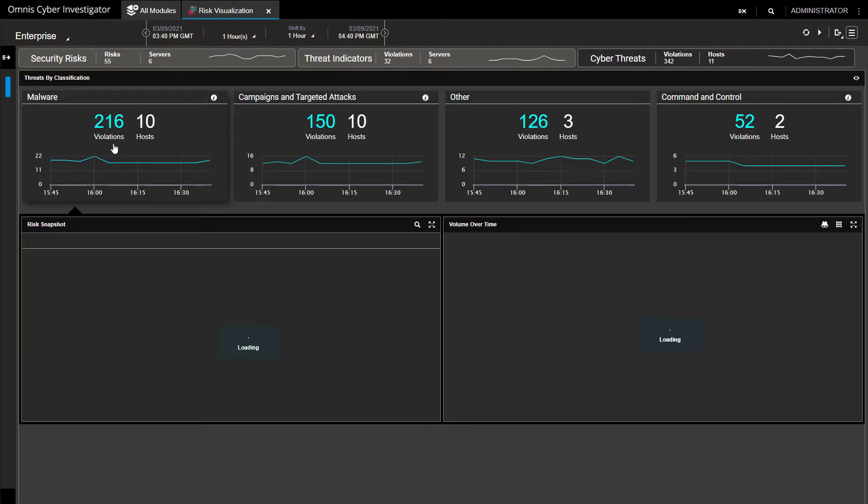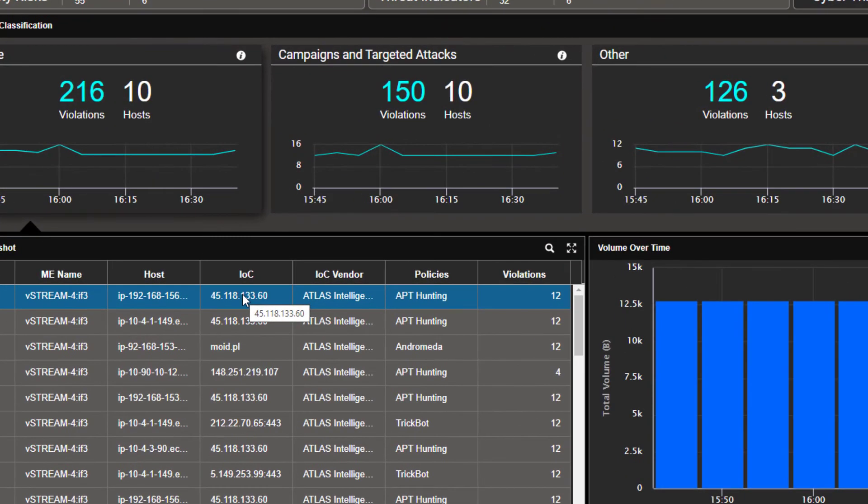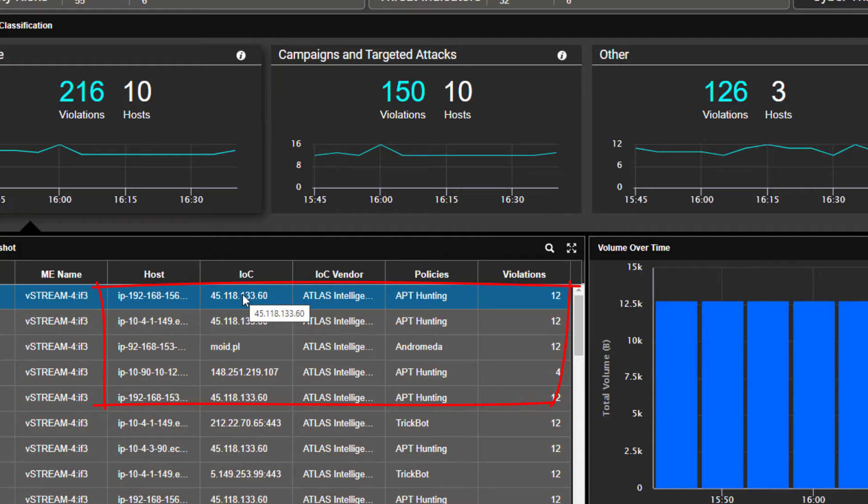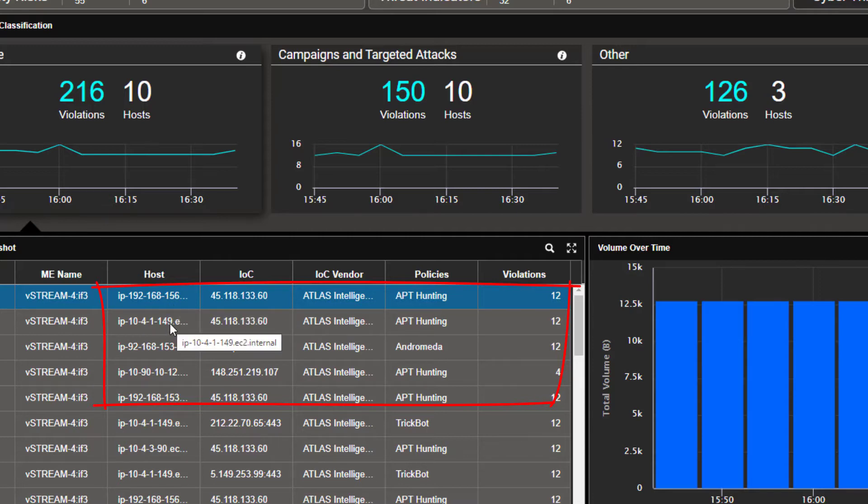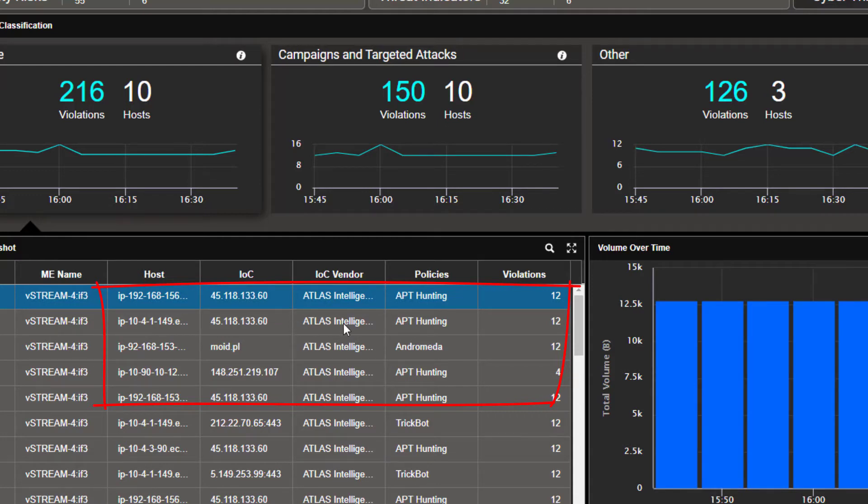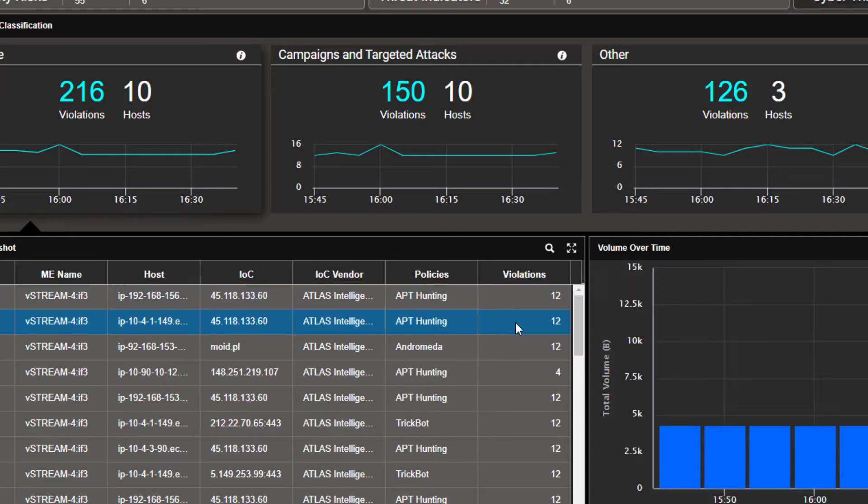Drilling down to the risk reveals the affected hosts and IOC violations in both on-prem in Dallas DFW data center and AWS EC2 instances. For the 45.118.133.60 IOC to an on-prem host 192.168.156.1, we see 12 violations or accesses to this site in the last hour, and the same IOC site has been accessed by the AWS EC2 instance 10.4.1.149. Cyber Investigator learned this advanced persistent threat IOC from Atlas and matched it to your network traffic, but you can see it knows about and unfortunately it has seen many other threat policies present in your network.